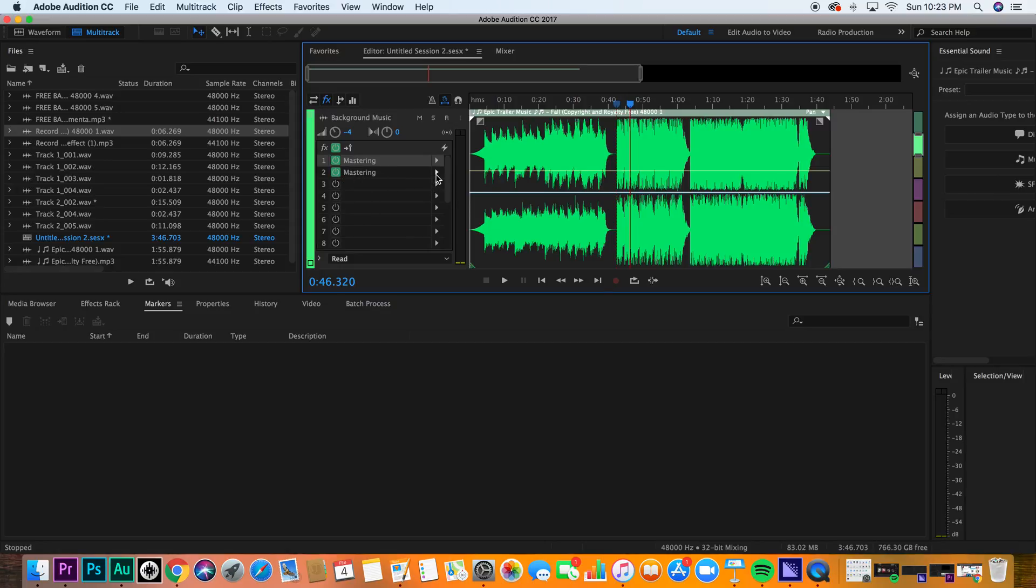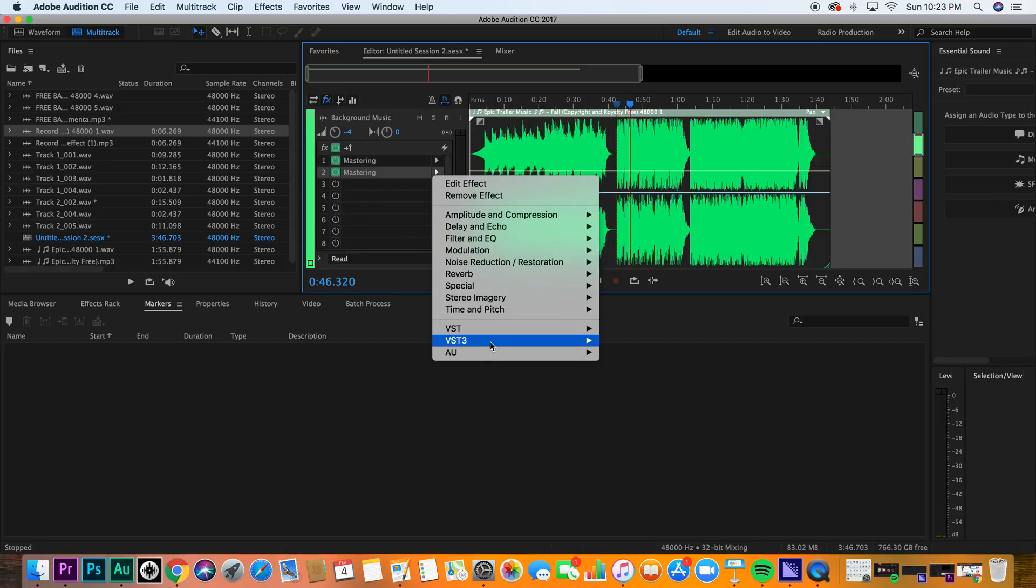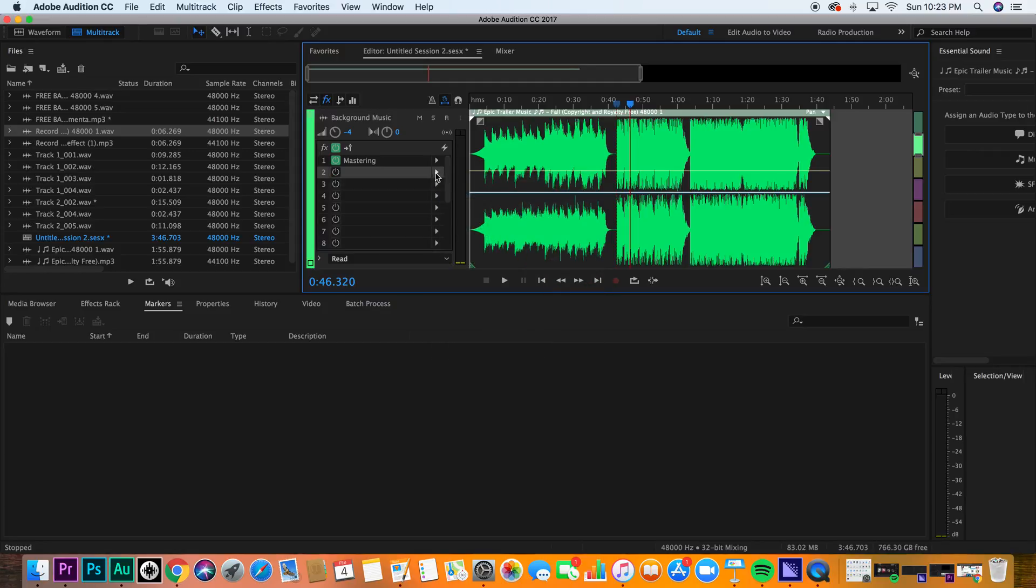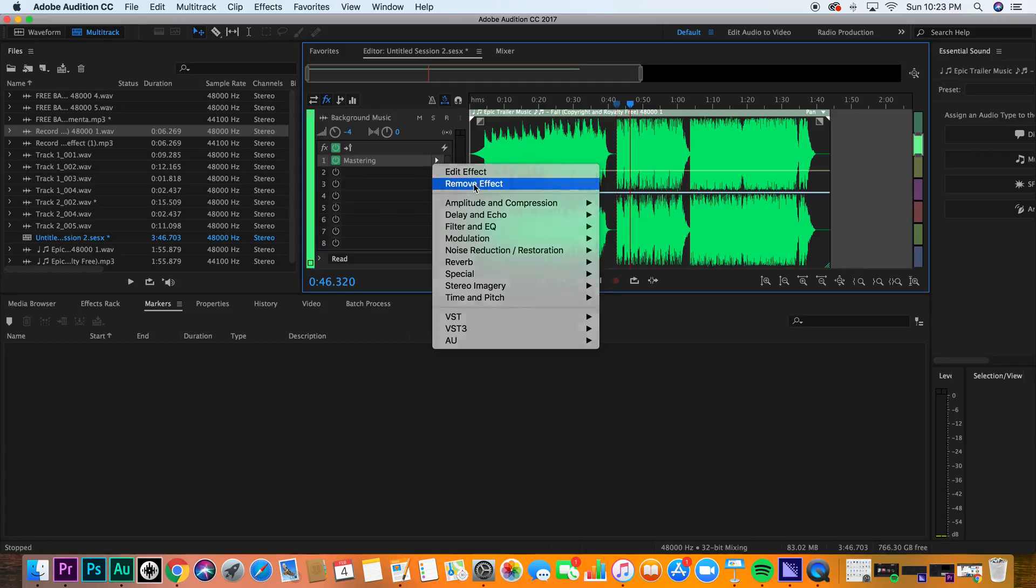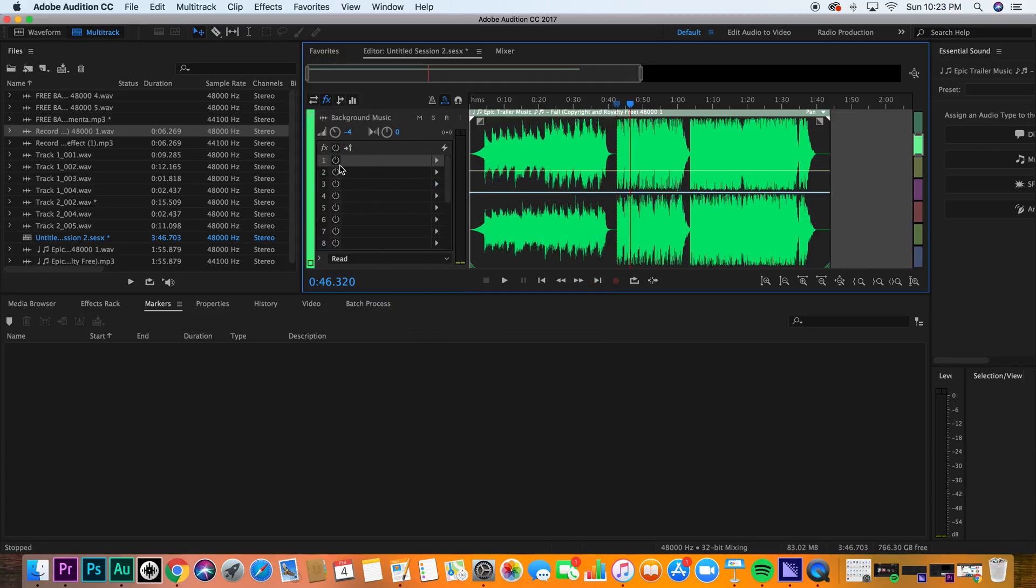I just taught you, if you did not already know, how to master something. And that's a skill that takes a long time, but thankfully, with our technology that we're using today, it's quite simple. So, master your audio, and enjoy.